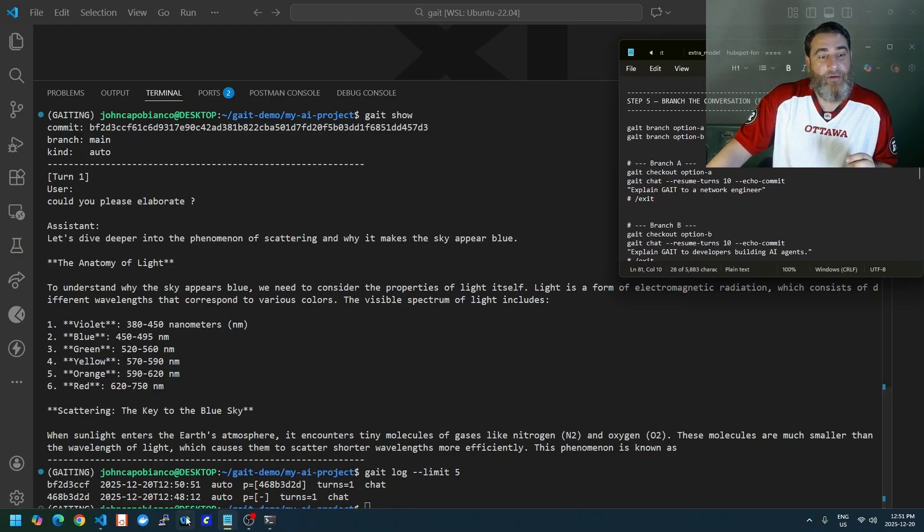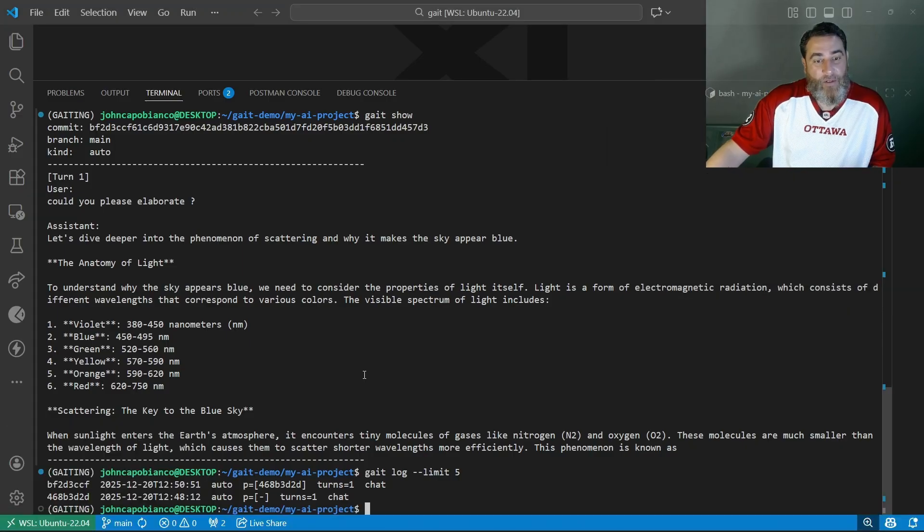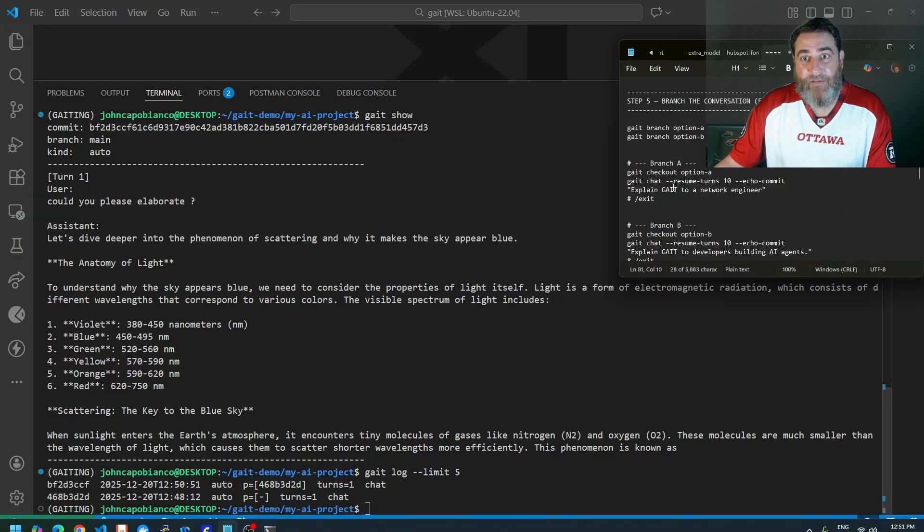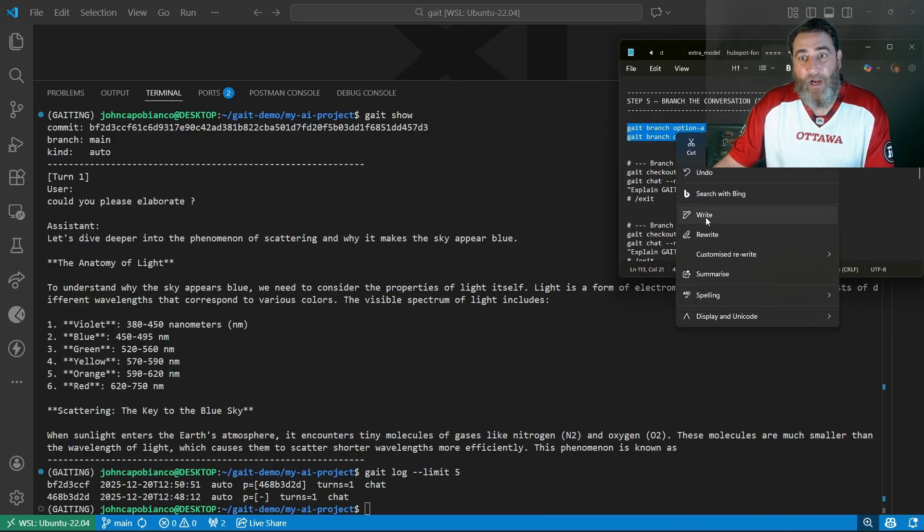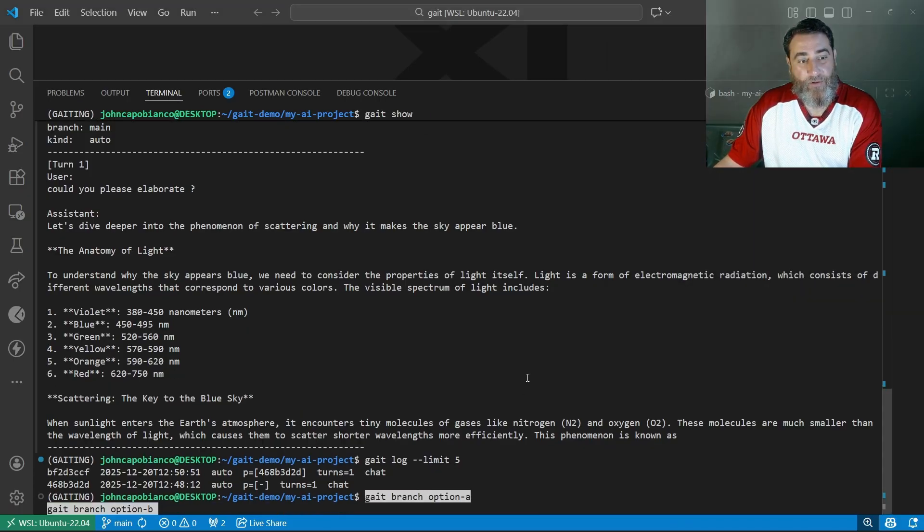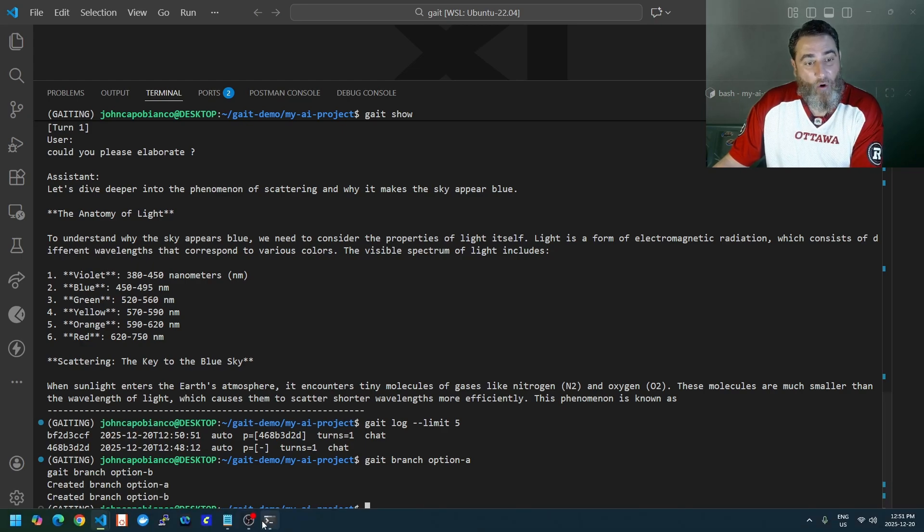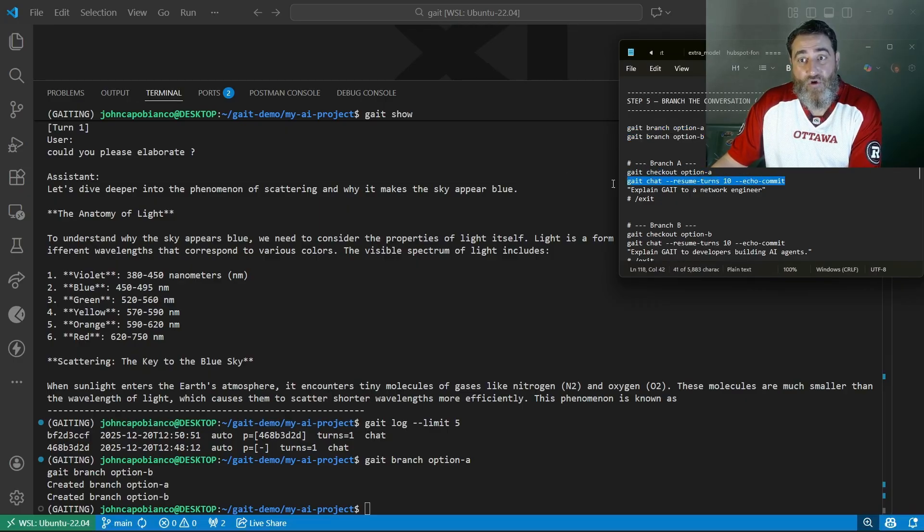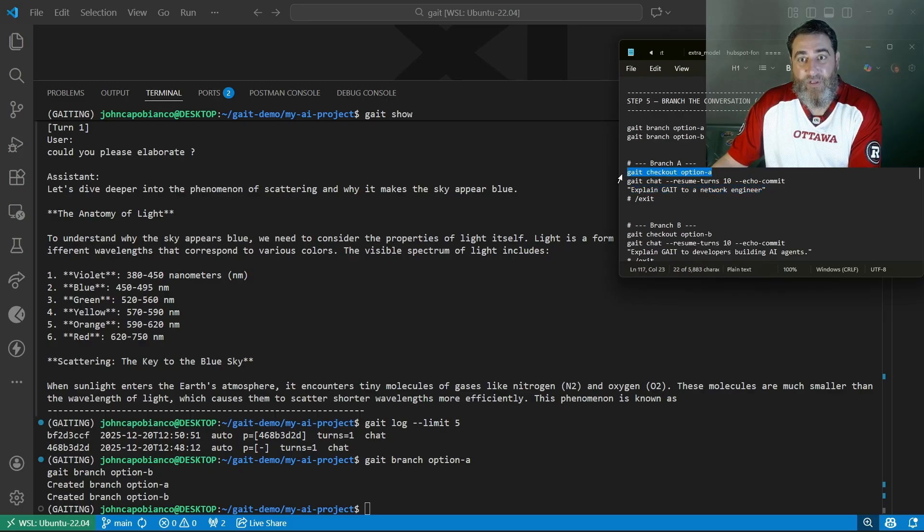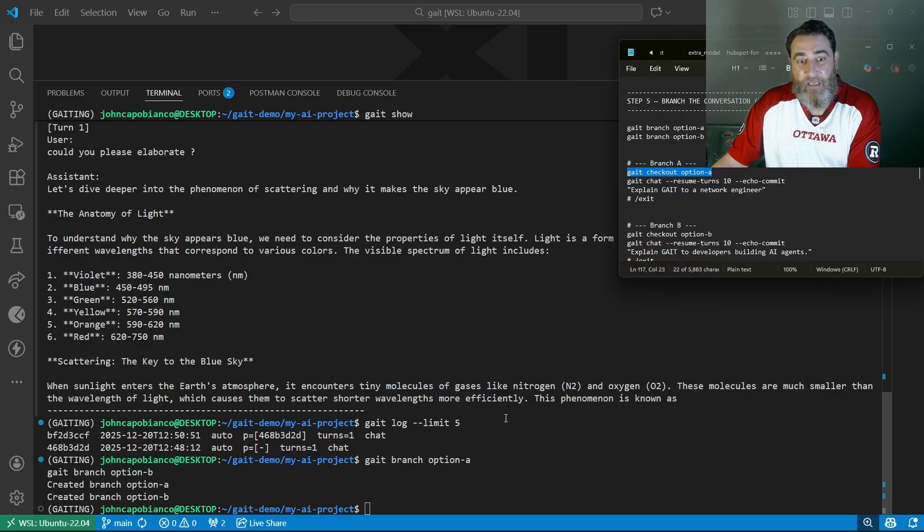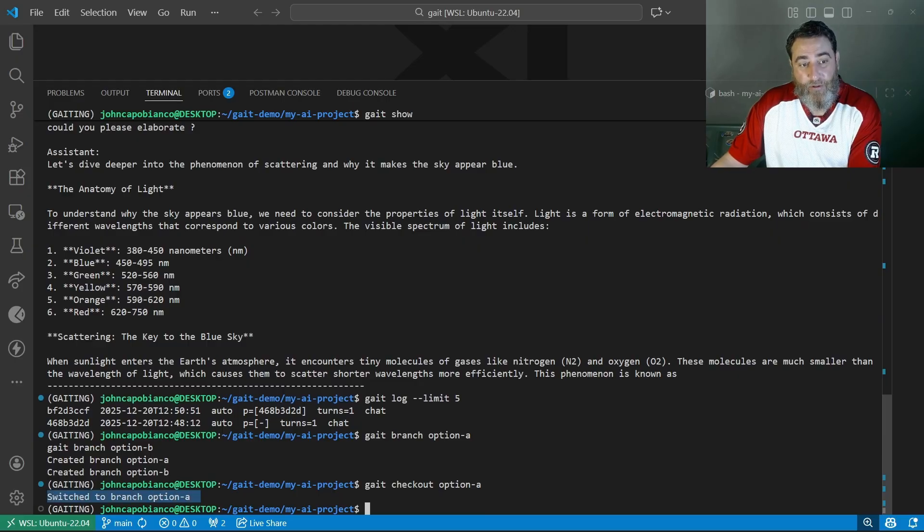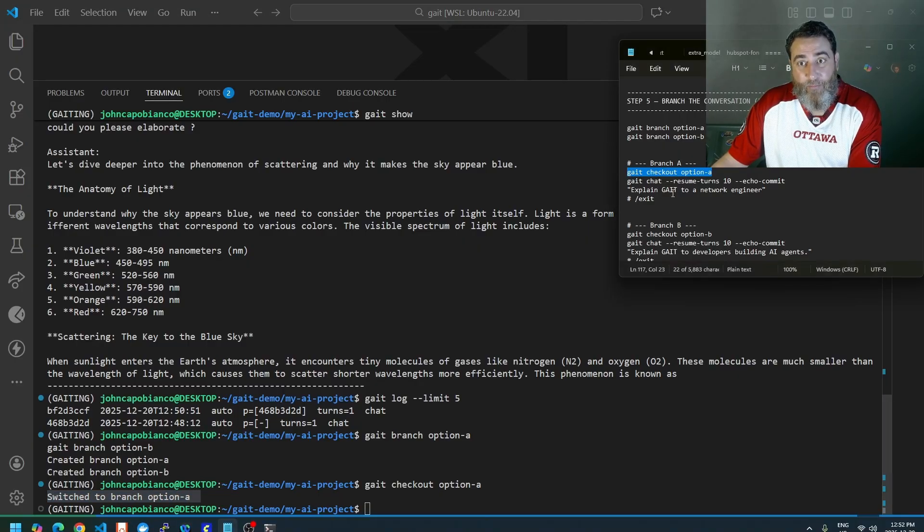Now let's do some branching that we would do. I'm going to use those copy-paste commands. I'm going to make an option one and an option B branch. Now what I can do from my conversation is check out a branch, resume, and ask a question. I'm not going to ask this question because it's not going to know. But let's do this one at a time. Check out. I've switched to that branch.